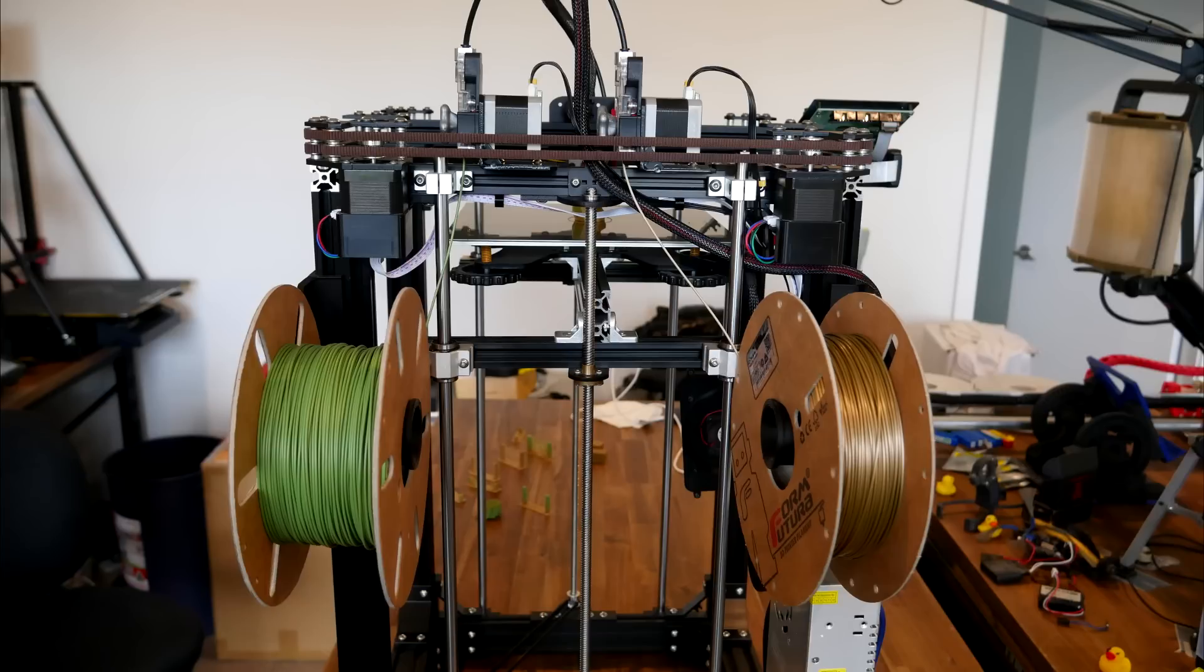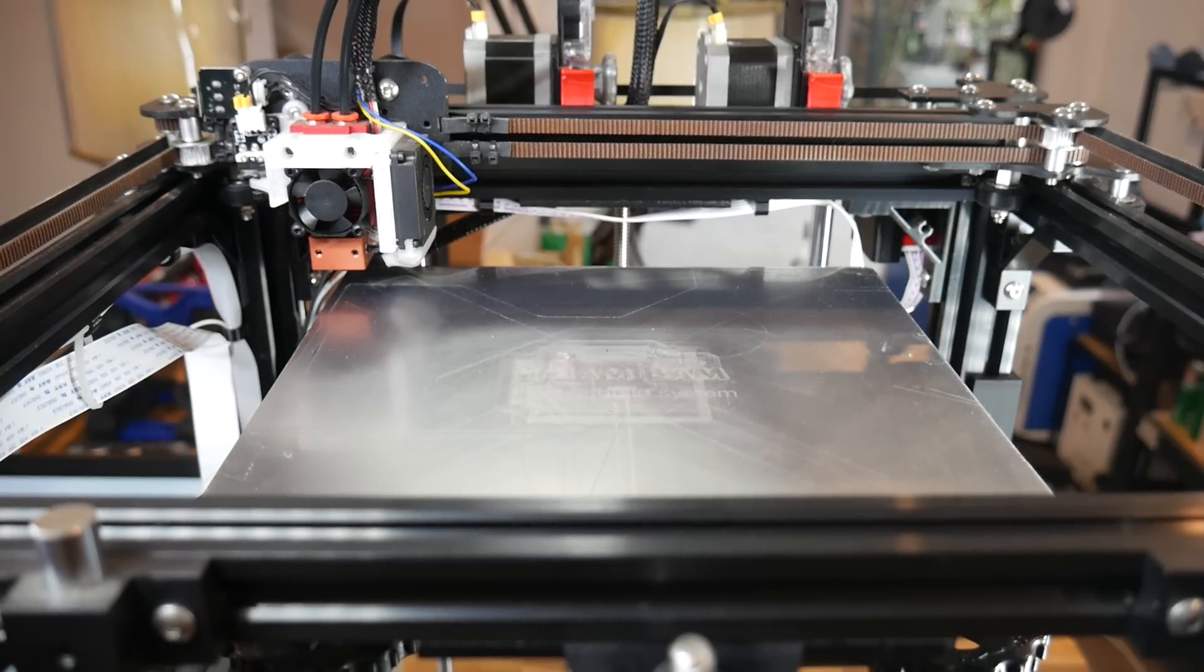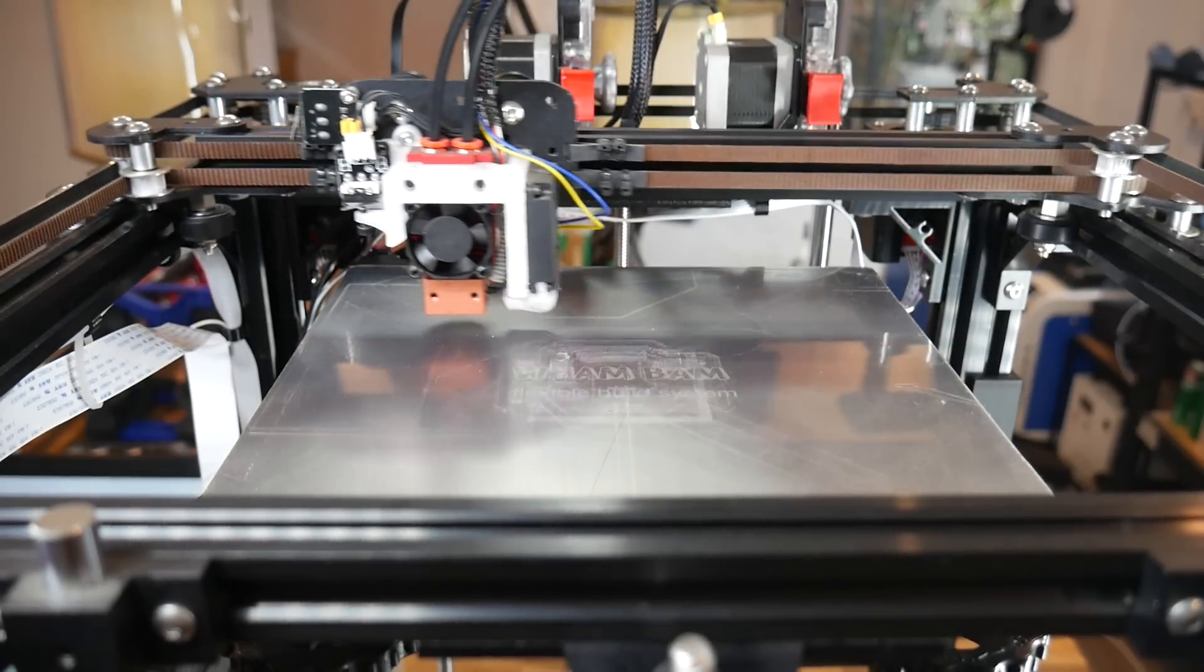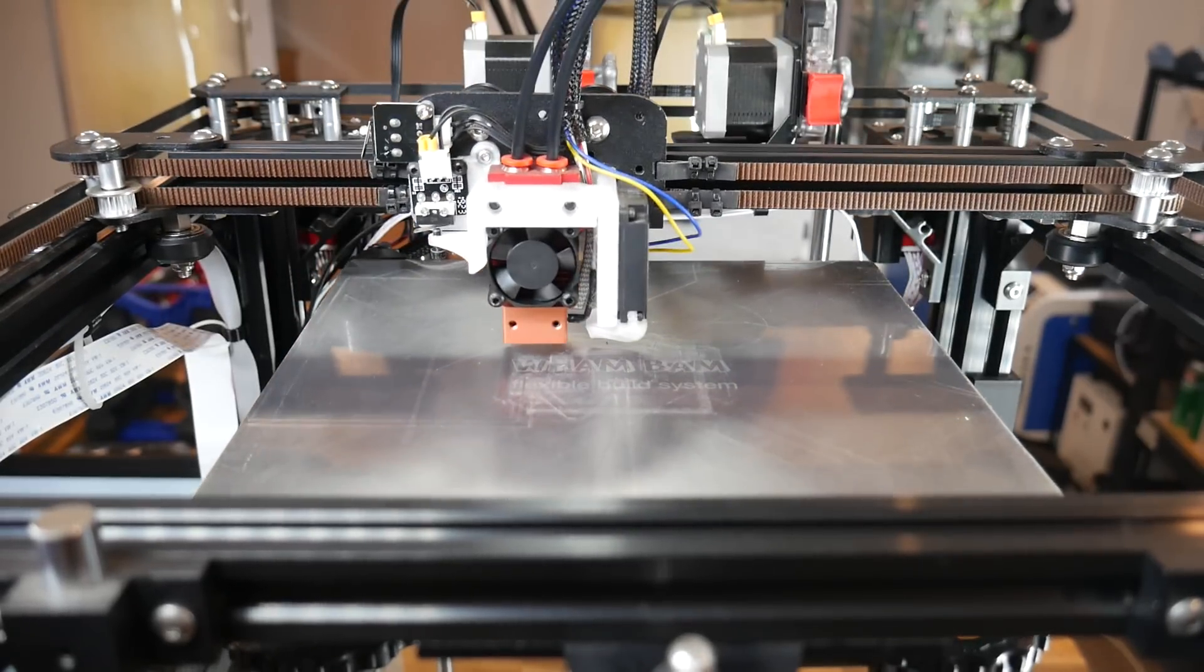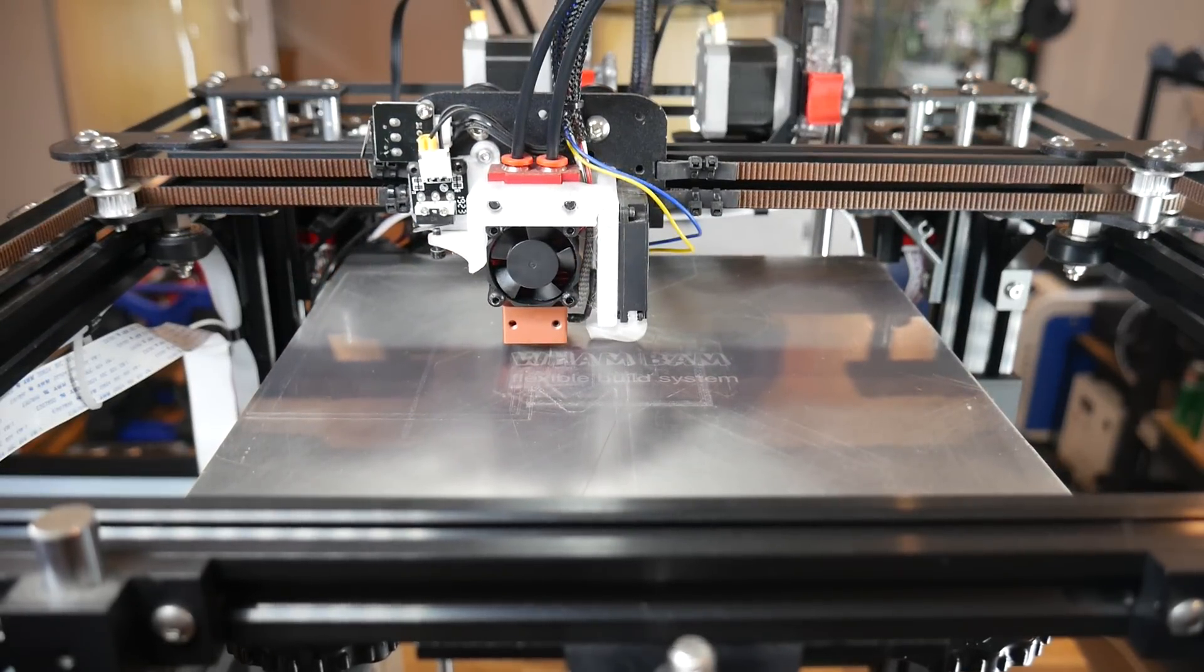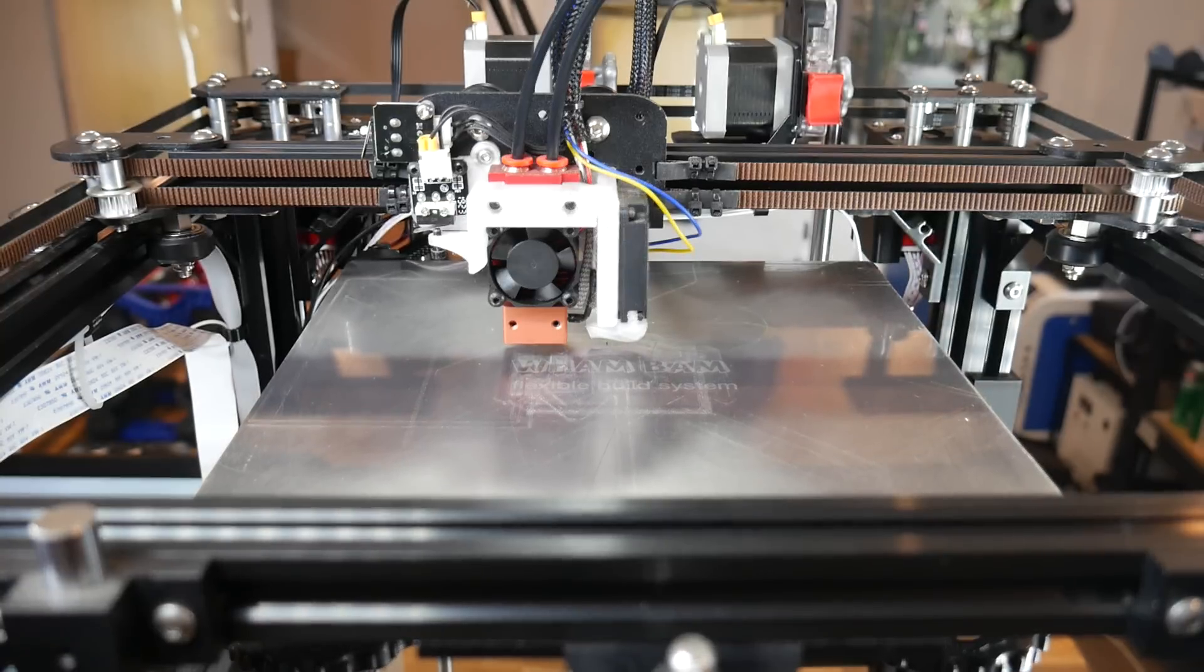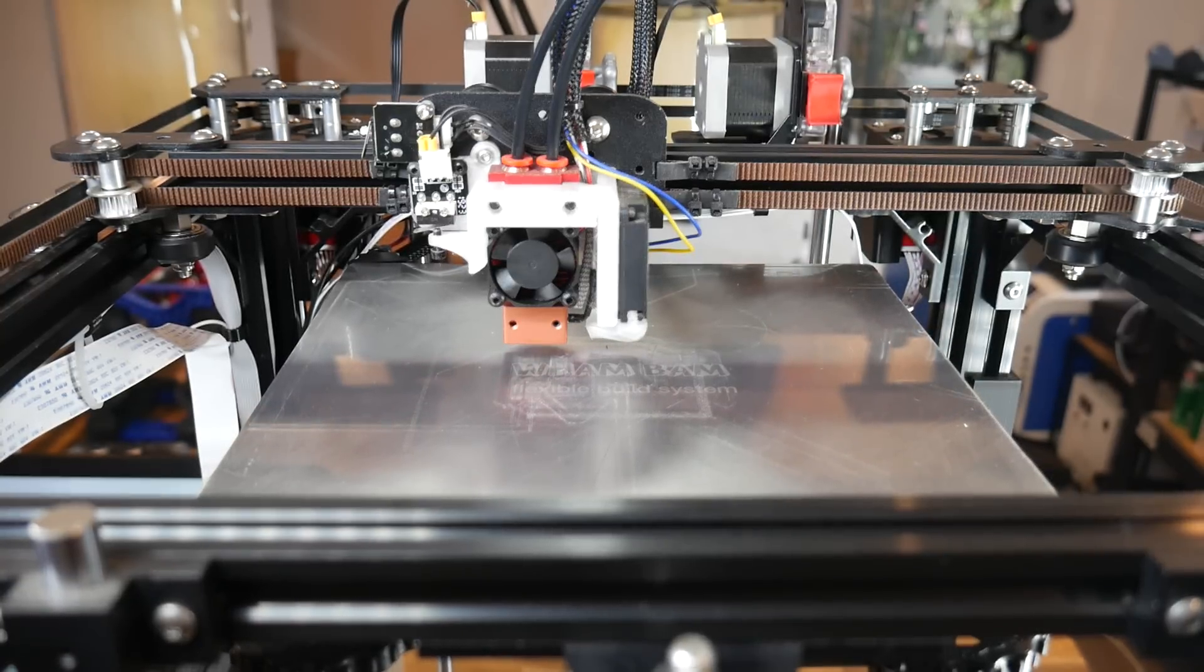And later on, I decided to move the filament holders to match the location of each extruder. With the completion of all of these steps, the printer was now at a suitable baseline. No focus on print results yet, but that's to come in the following section.